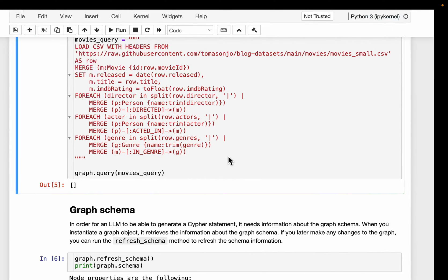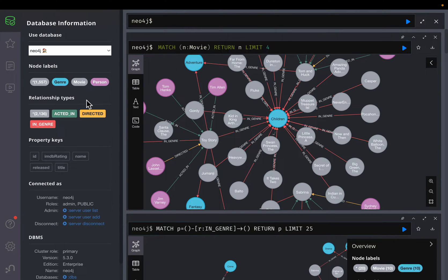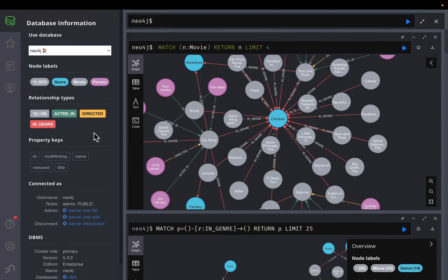When we execute this statement, we can see in Neo4j browser that we have a total of 1,557 nodes, which include the genre types, different movies, and persons — persons include both actors and directors. We have over 2,000 relationships in total, with three relationship types: ACTED_IN, DIRECTED, and IN_GENRE.